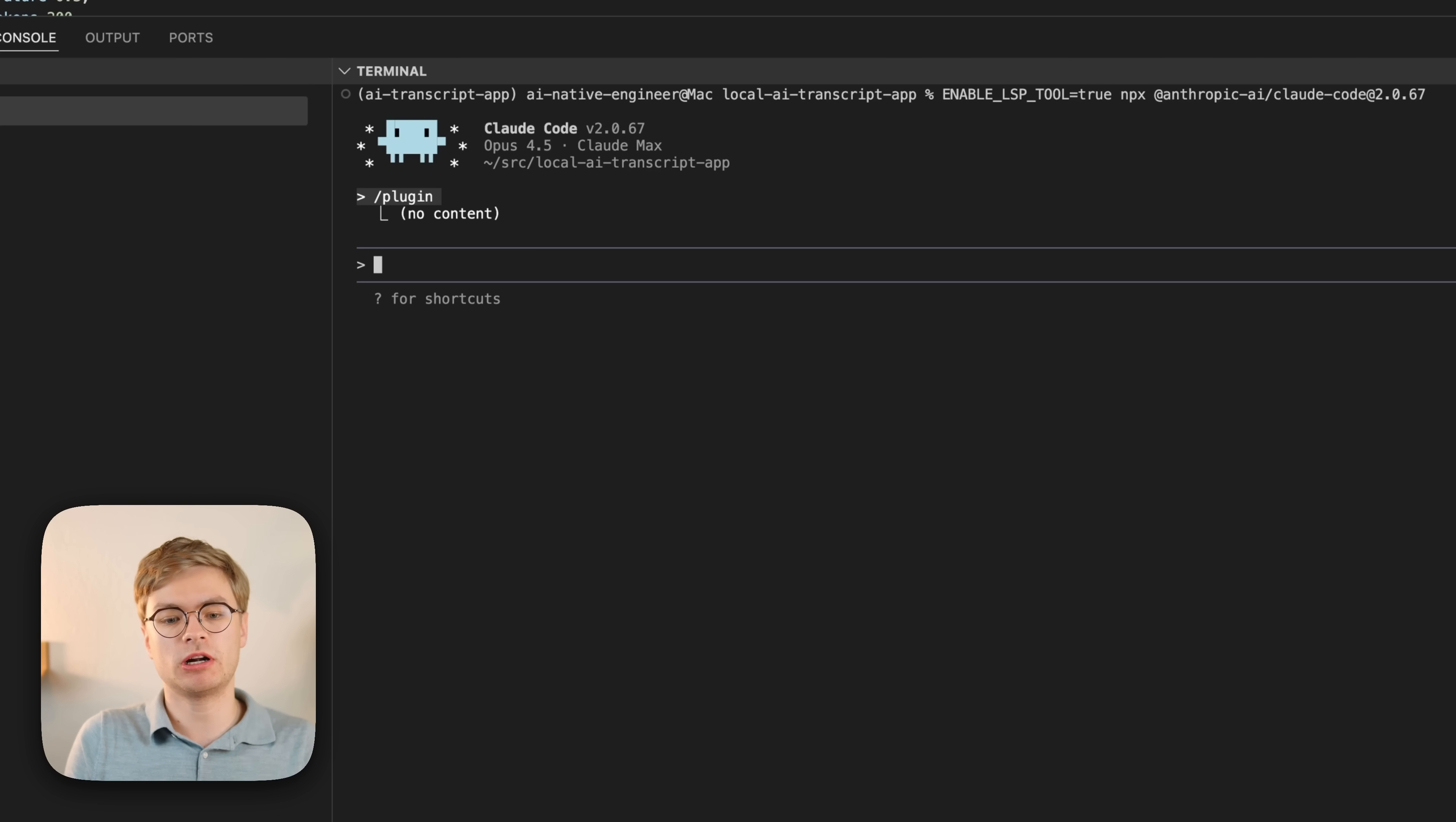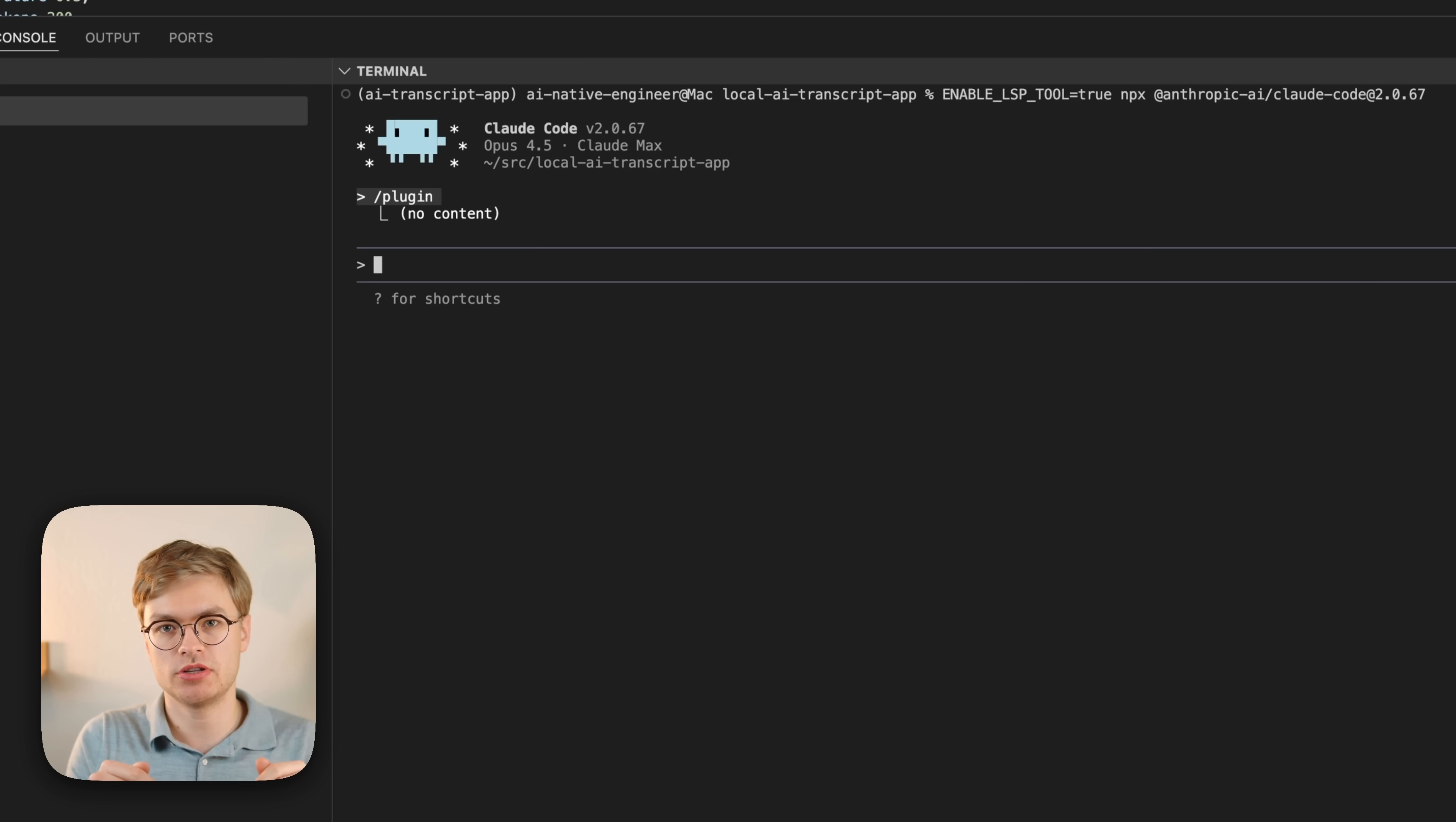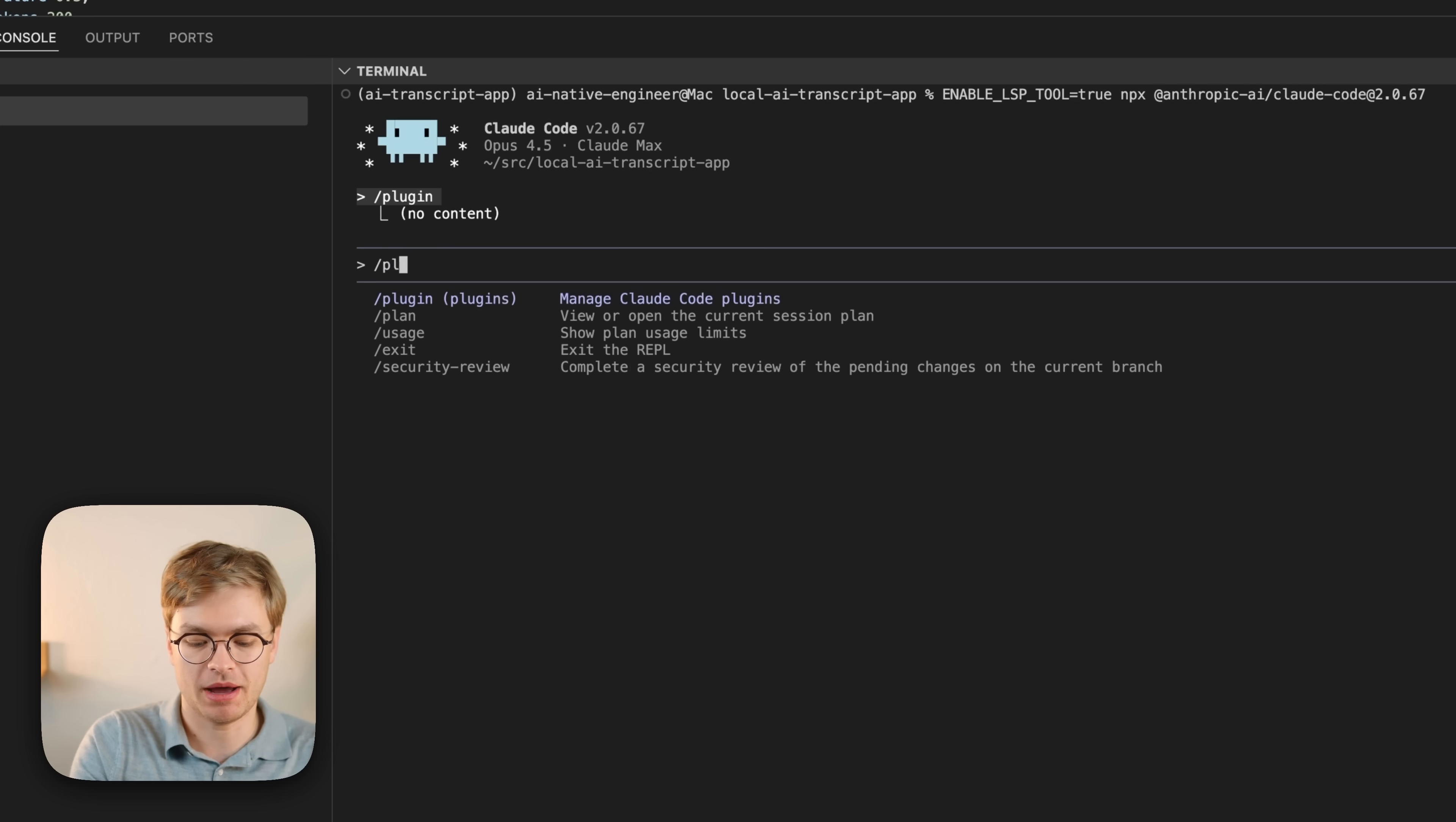Now, the great part about this is that most of the standard languages you'll be working for are supported, but I'll leave a link in the description so you can find the right documentation if you need to add your own LSP server if you're using some kind of fancy language.